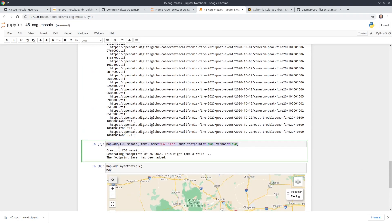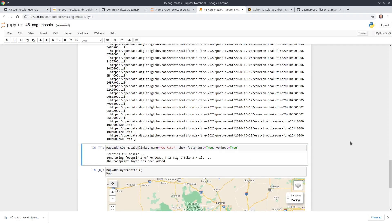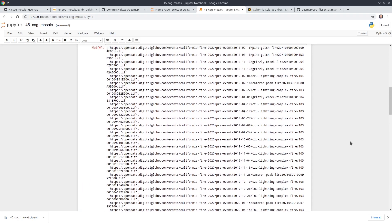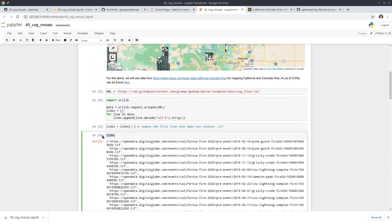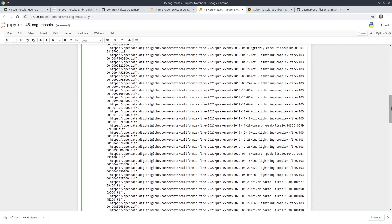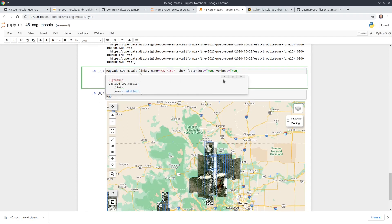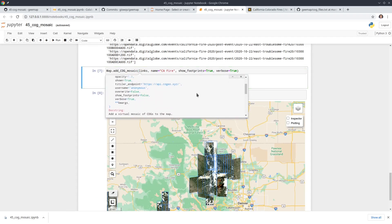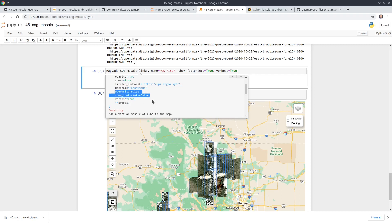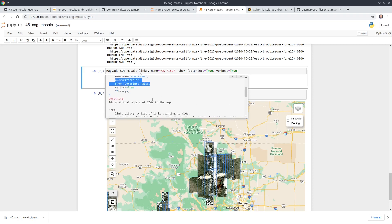If you have files hosted on other cloud providers, you just need a list of links and pass them into the function. You can also customize parameters — press Ctrl+Shift+Tab to see them. There's a 'tiles_endpoint' parameter; the default one is provided by Development Seed, but you can create your own endpoint for your application. You can also set a username and control whether or not to show the footprint.